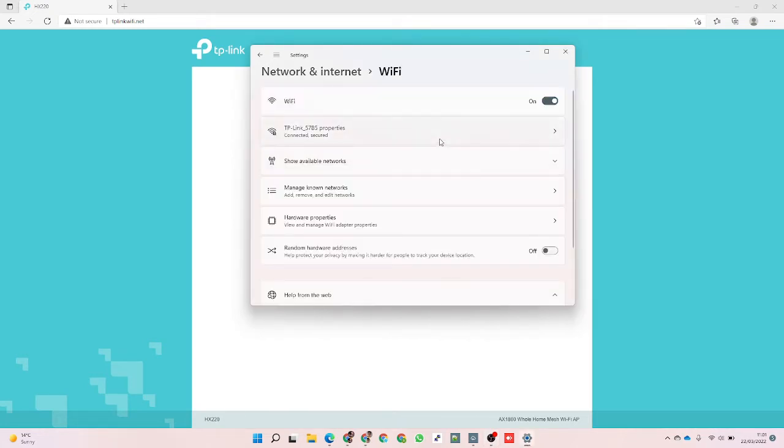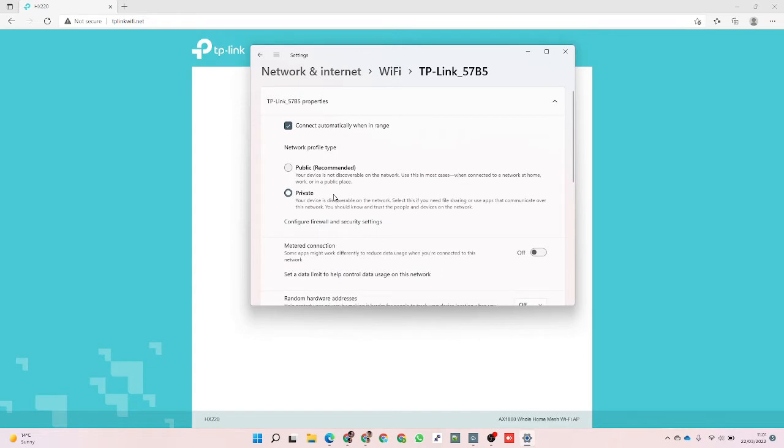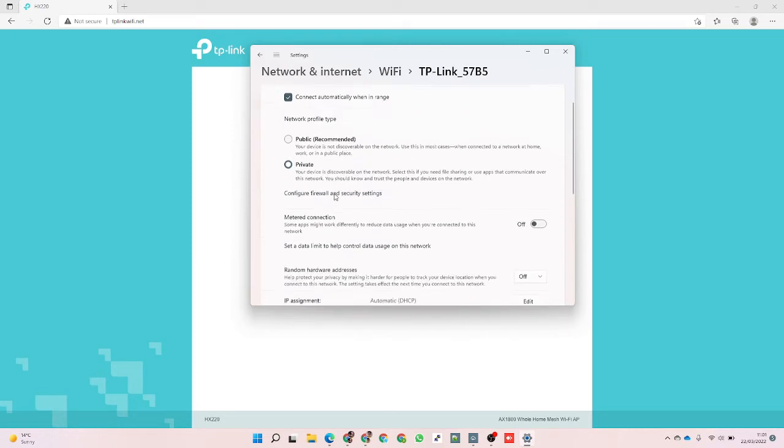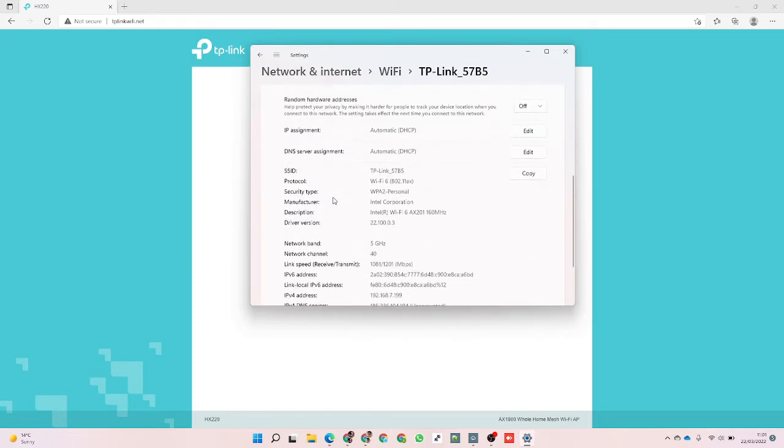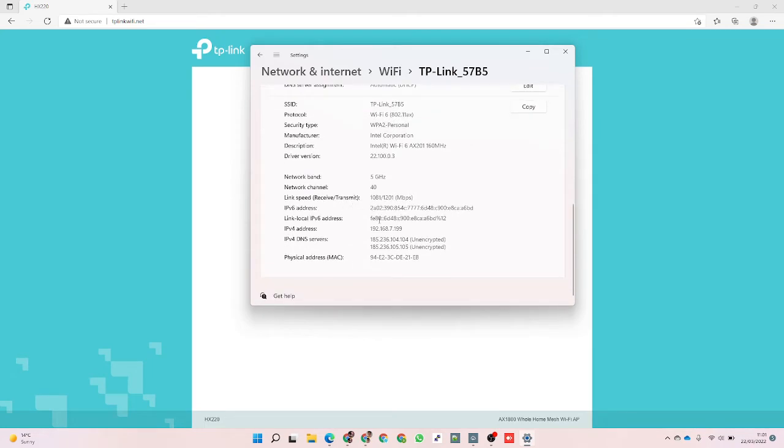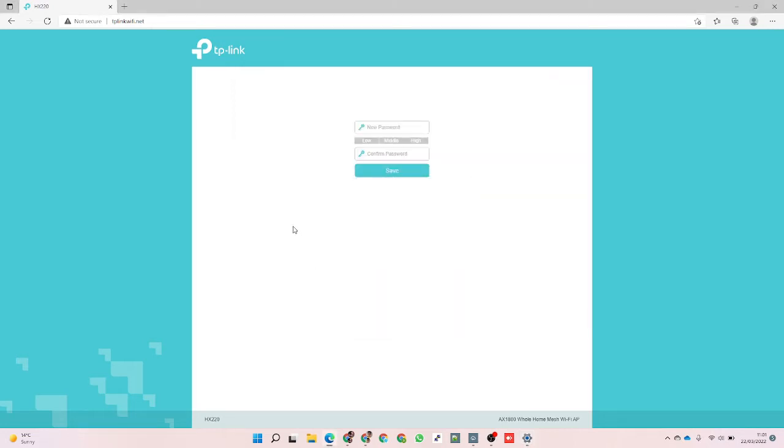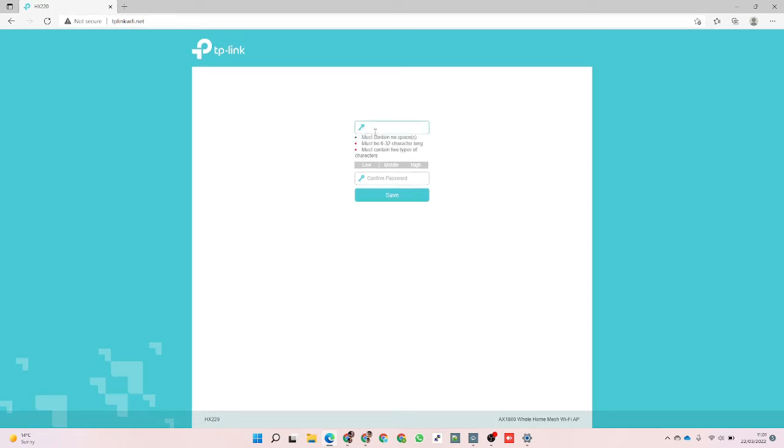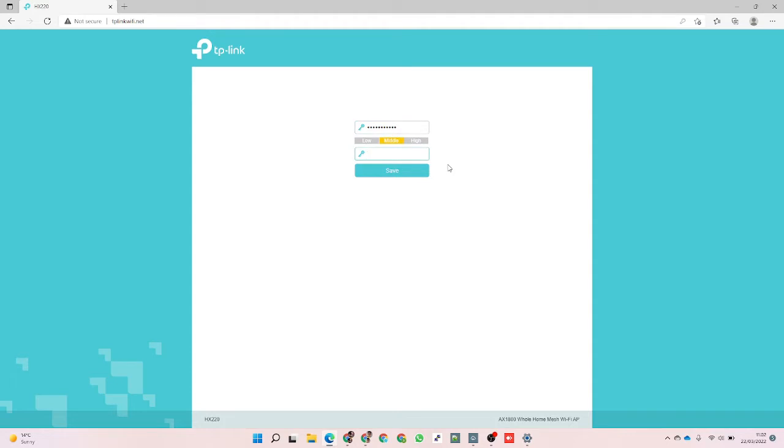It's on the five gigahertz network. I've made sure it's a private network in terms of the firewall settings. It's given me an IP address, DNS servers, and all the rest, so that's all looking like it's working quite well. Going onto the web browser, I've just put in tplinkwifi.net, which is their standard way of connecting, and sure enough it's come up with the page.